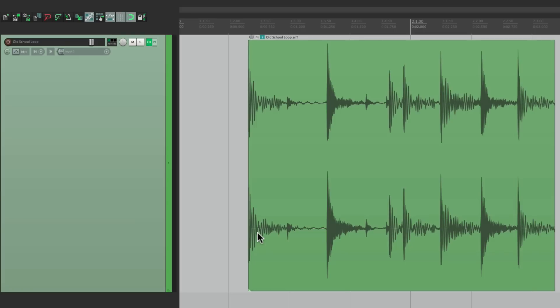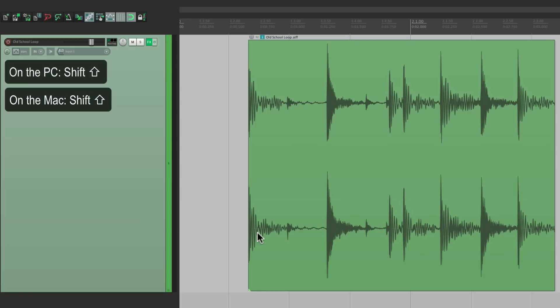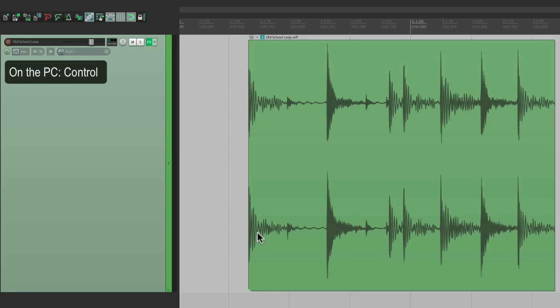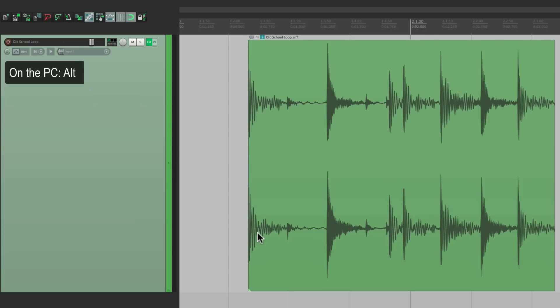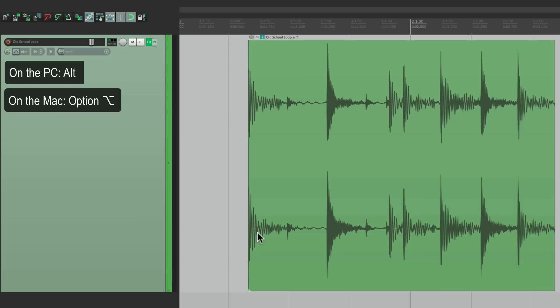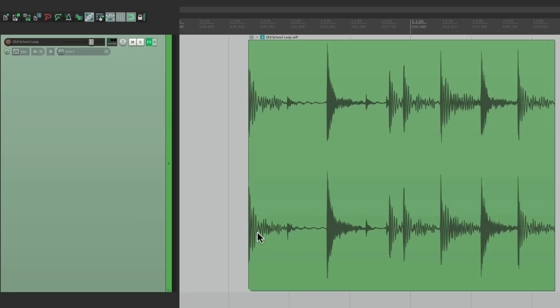Overall, there are similarities when we use the same modifier for different reasons. For instance, when you hold down Shift, it tends to bypass something. Or if you hold down Control on the PC or Command on the Mac, we're usually copying something. Or if you hold down Alt on the PC or Option on the Mac, we tend to be deleting or deactivating something. But that's not always the case, as we'll see. It's a good idea to understand that so you can try it out in new situations.